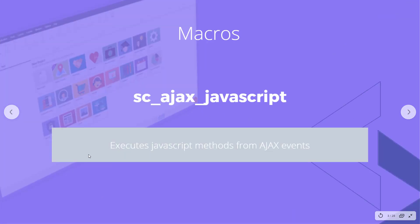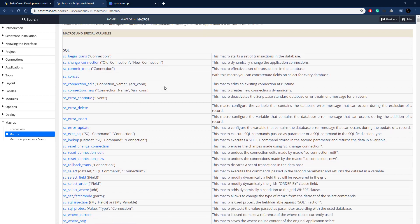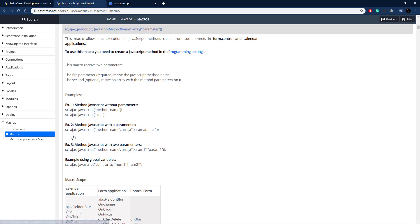This macro executes JavaScript methods from Ajax events in Scriptcase. So here's the documentation for it. Let me go ahead and find it here. There it is, SE Ajax JavaScript in the control section.